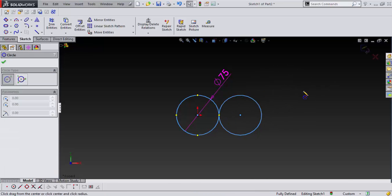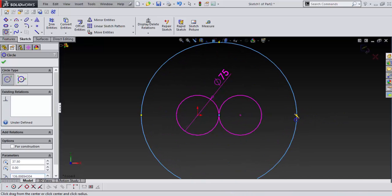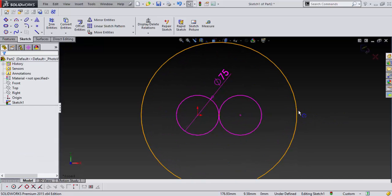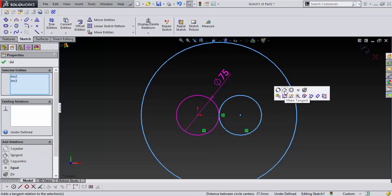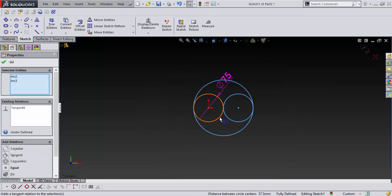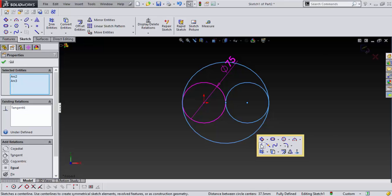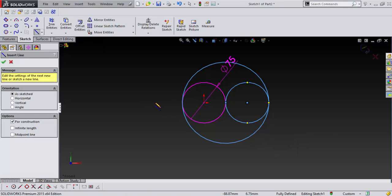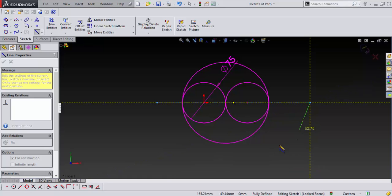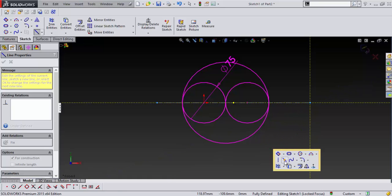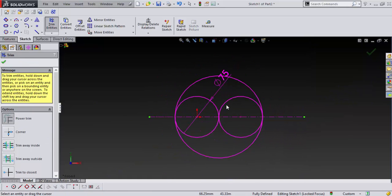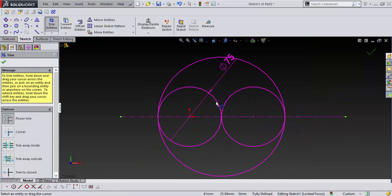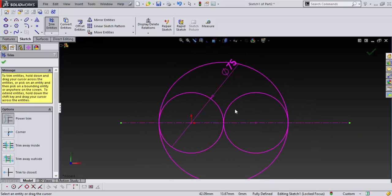And then I'm going to take another circle and I'm going to pull it out and I'm going to make it tangent to here. And then I need one more line. I'm going to just put a construction line from here to here. And then I'm going to take trim tool and I'm going to trim away the pieces I don't need.